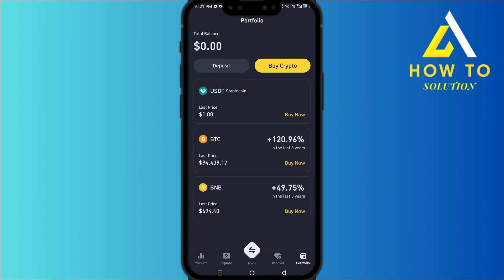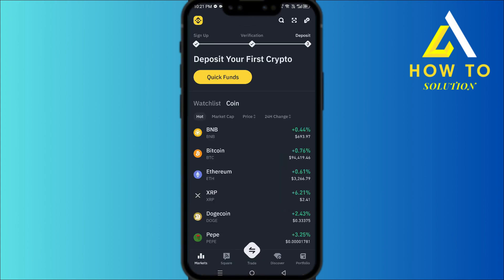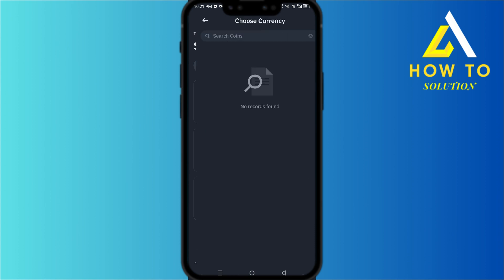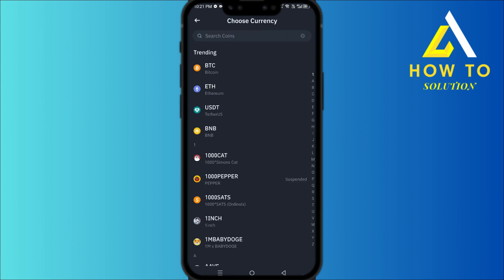Now you want to have a Binance account or an intermediary that you can use. We're going to use Binance for example because it's a very good one. Head over to your portfolio and click on Deposit.